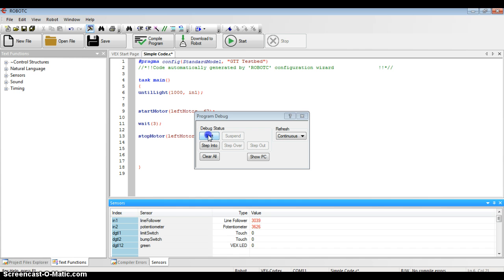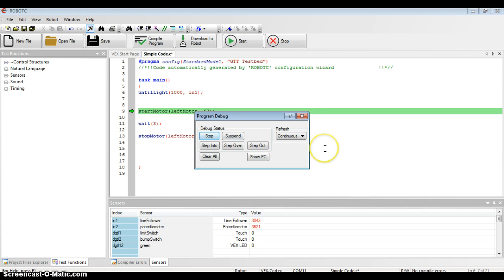So I'm going to click start, and I'm going to move my hand over the line tracker button, and let's see if the motor starts when that value goes down.